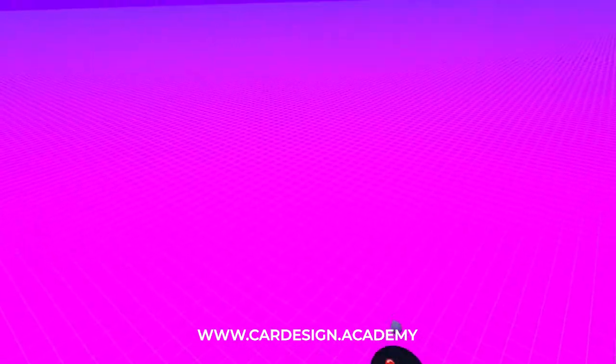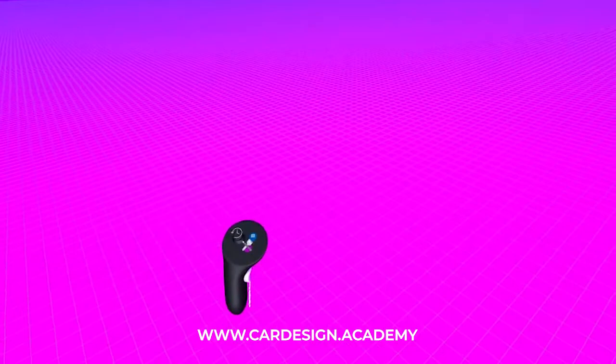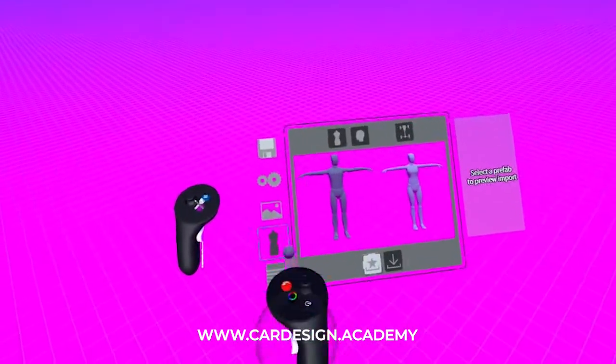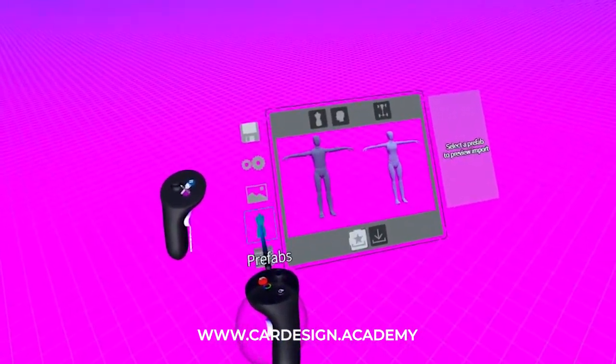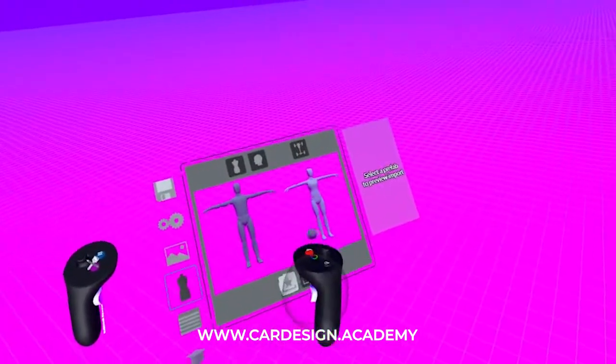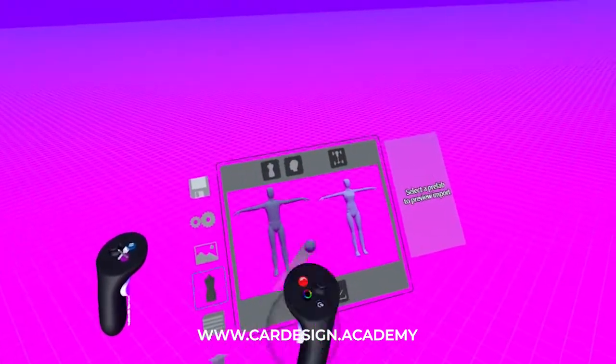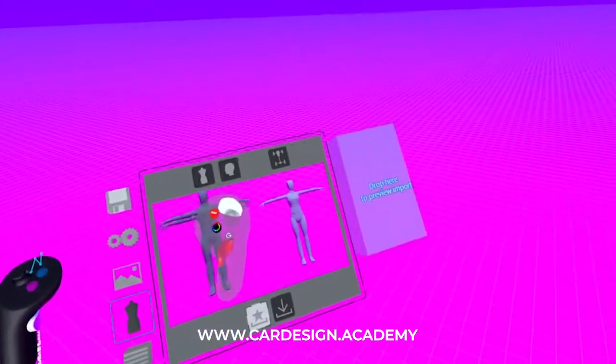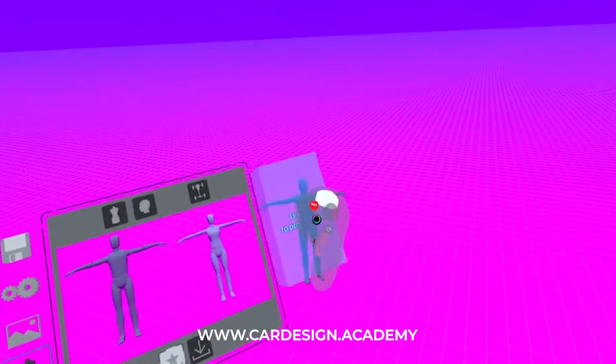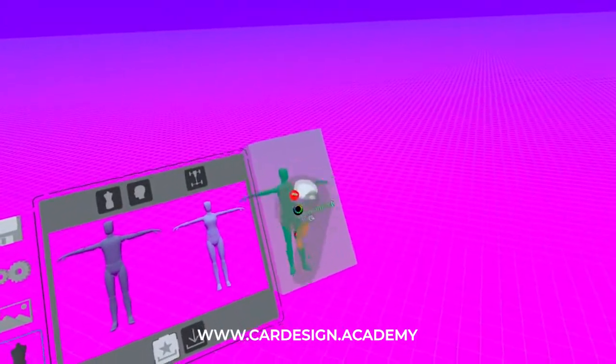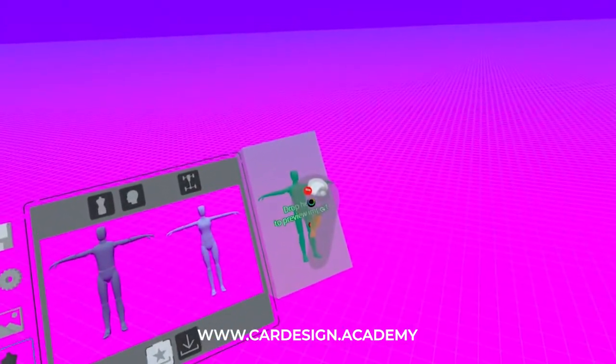I'm going to show you very quickly how to set up a mannequin. Under the blue button, you'll see under Prefabs, you'll see a male and a female mannequin. I'm going to select the male mannequin and I'm going to drop it in the scale box here. You can see it turns green when I drop it in there.